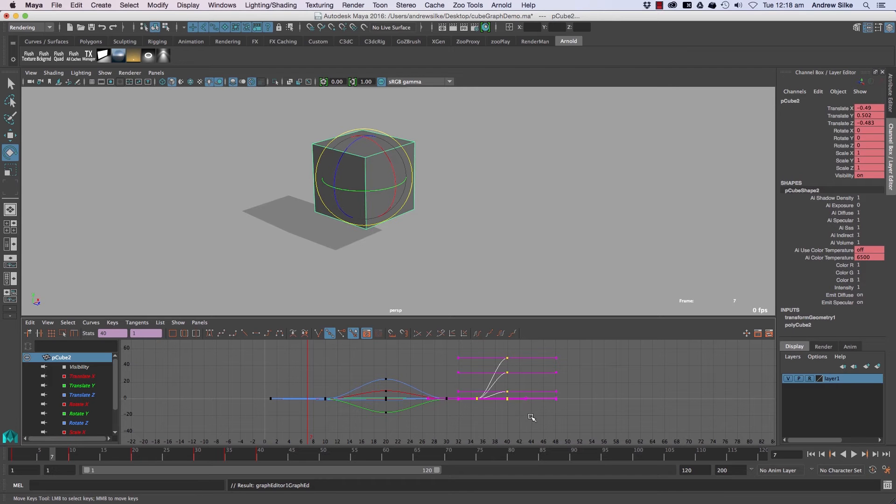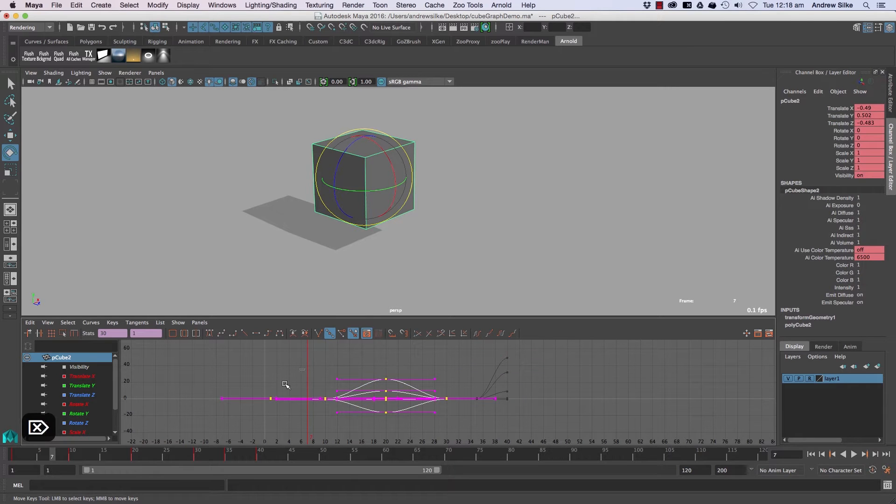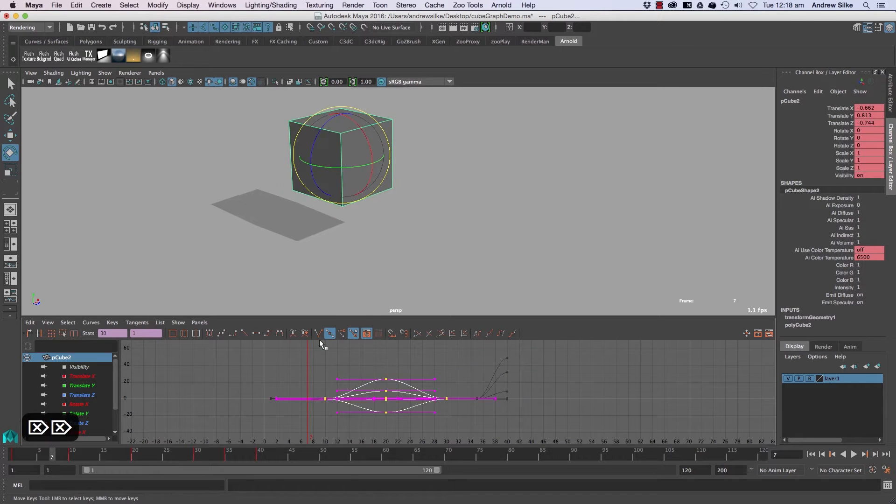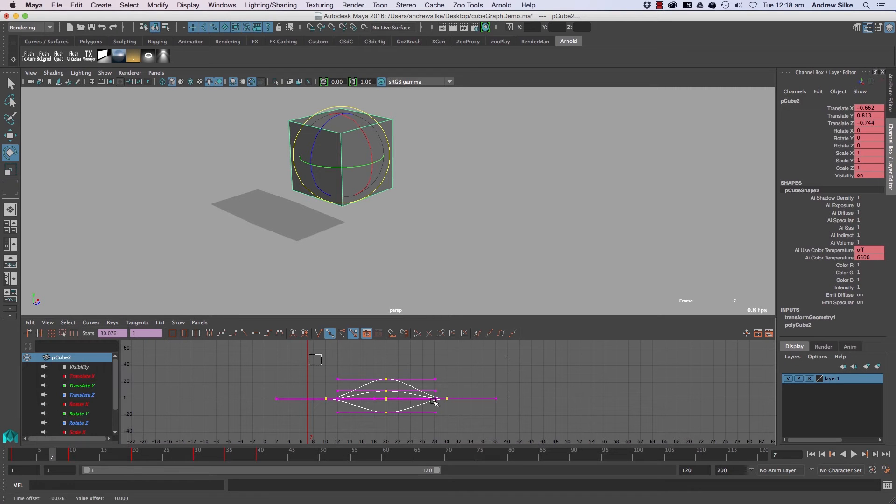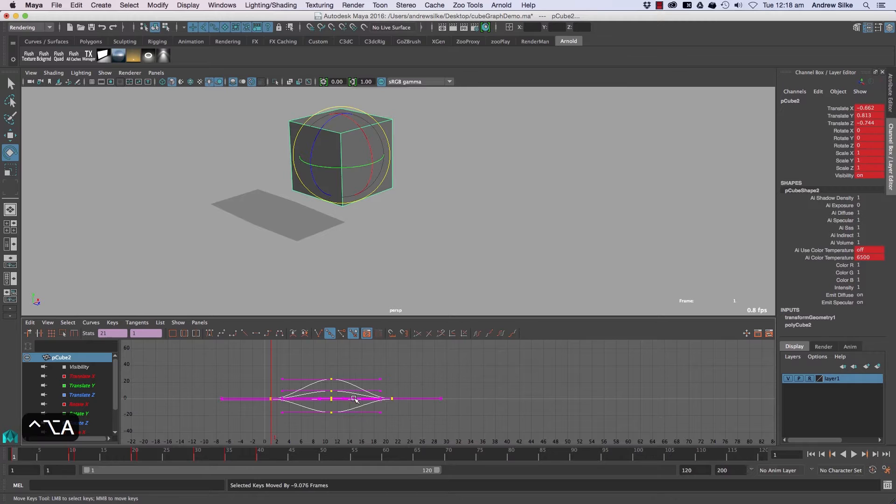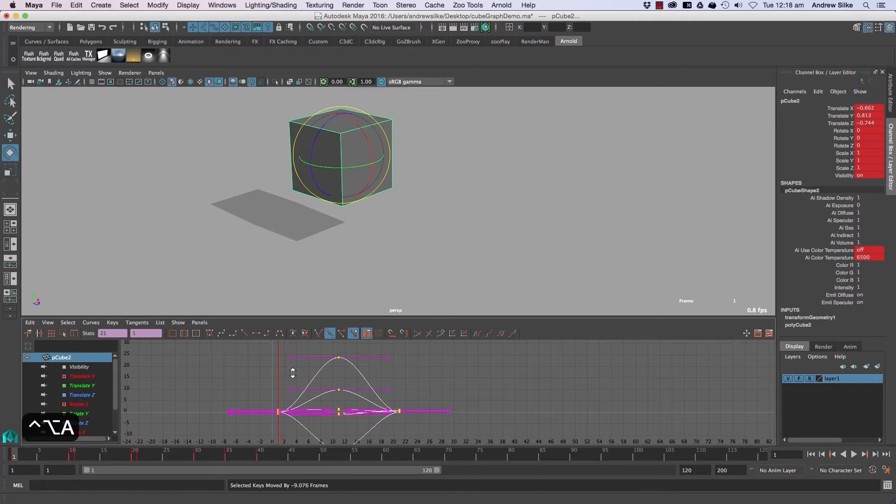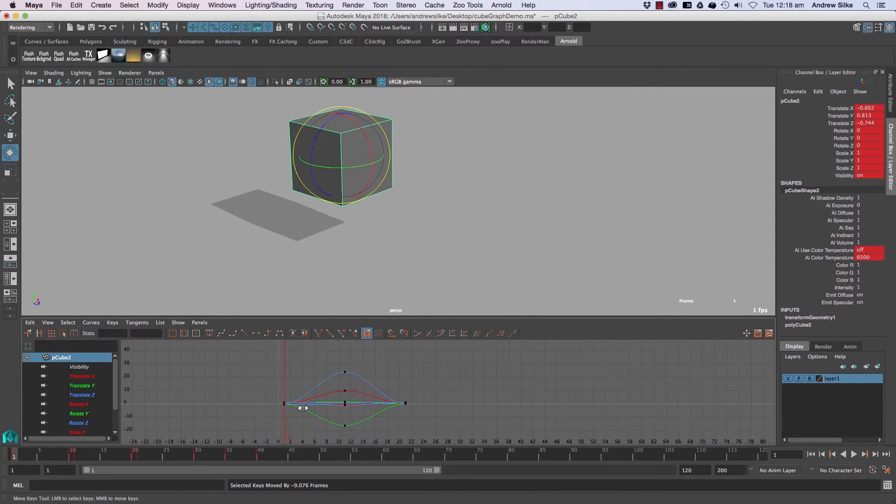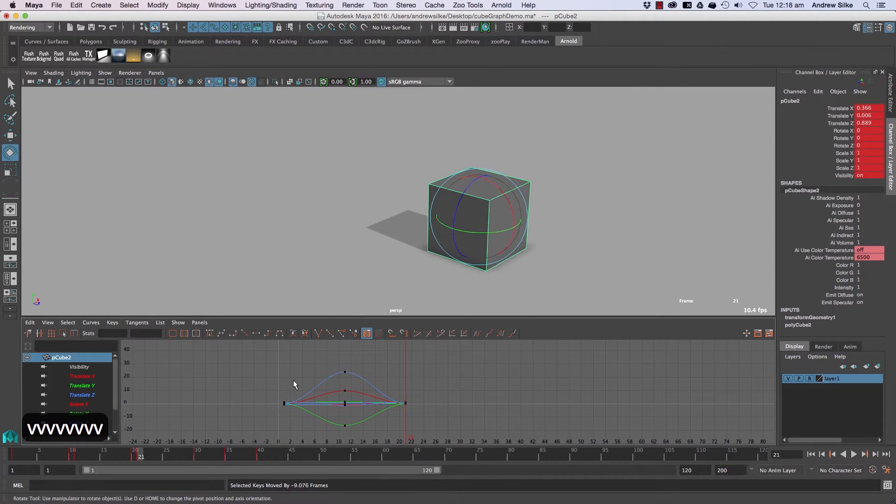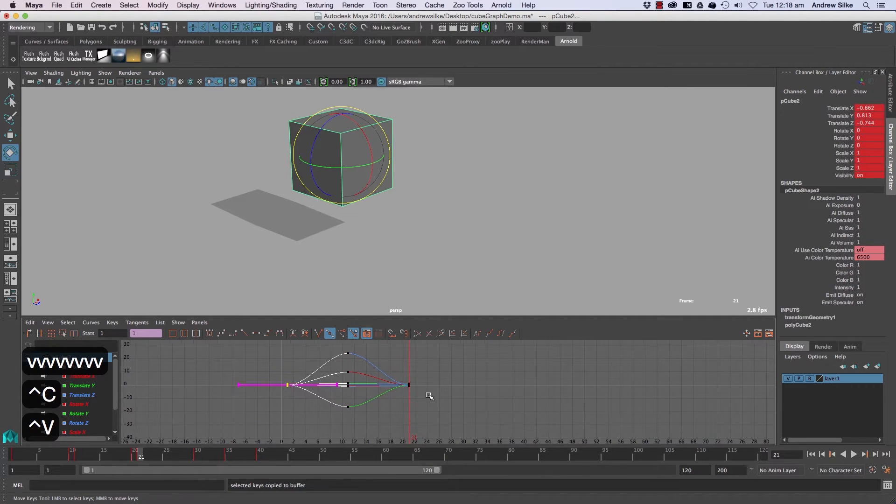And last of all, we've got some cycle sort of modes here. So let's have a look at these. I'm just going to take those off and the frame buffer. Control Alt and A will snap that to the end and we can just copy and paste those keyframes there like that.